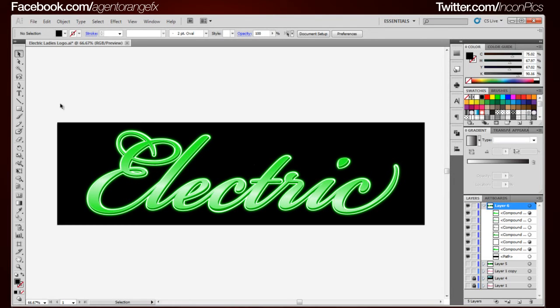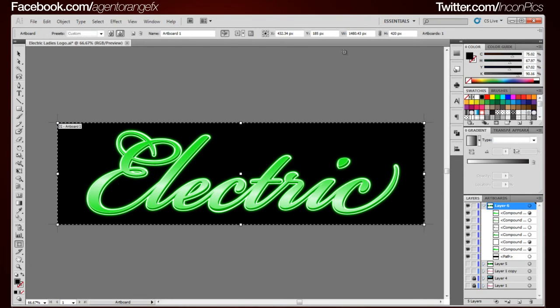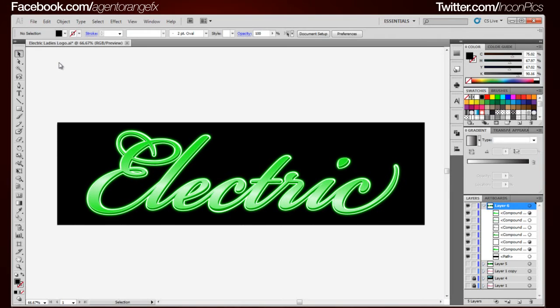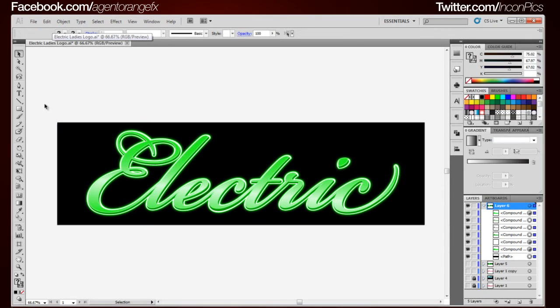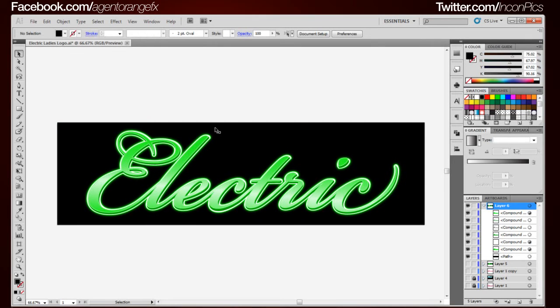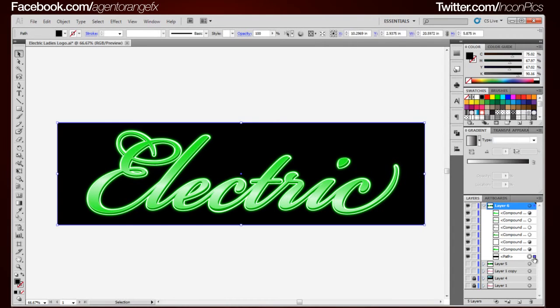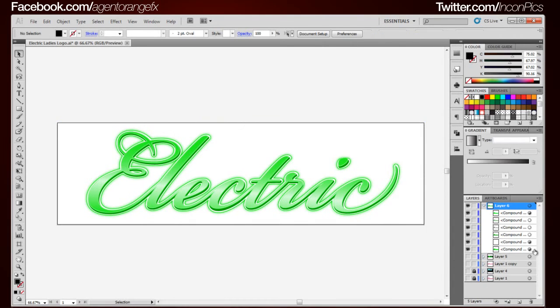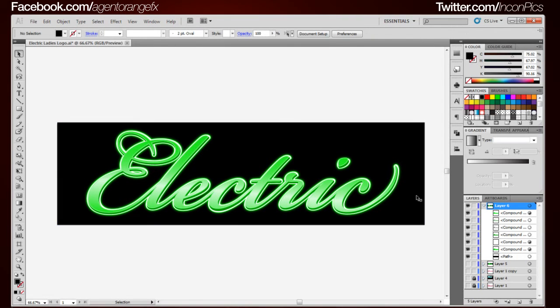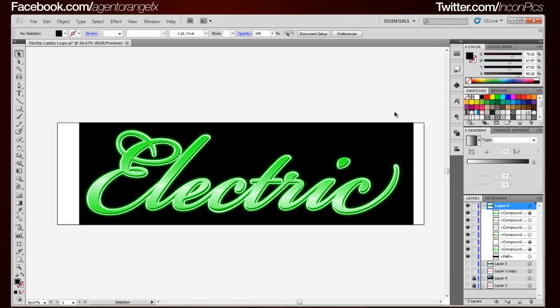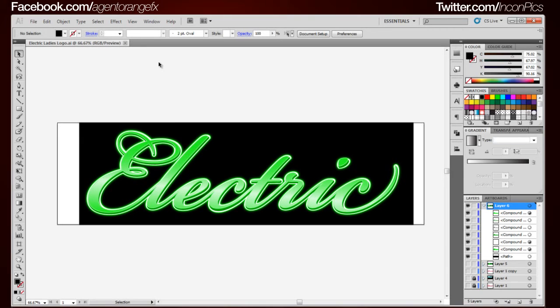In the last tutorial I didn't really tell you the specific artboard size. And that's because there's really no specific size you have to have it. For me, mine is 1480.43 by 420. But as for you, you can make it 720. It depends on if you're going to animate it or if it's just going to be rendered as a still image, which this is actually set up to do. That's why it's an awkward size.